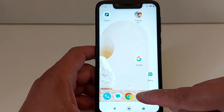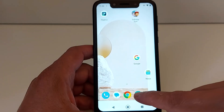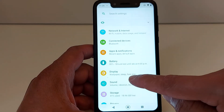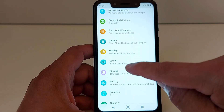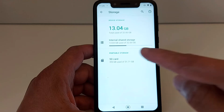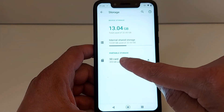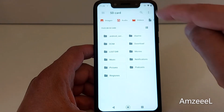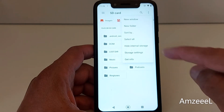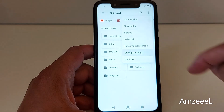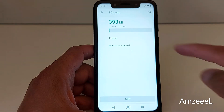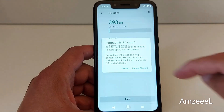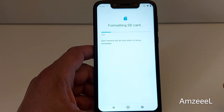to Settings, look for Storage. In Storage, go to SD card, tap the three dots, then Storage Settings, Format, Format SD card.